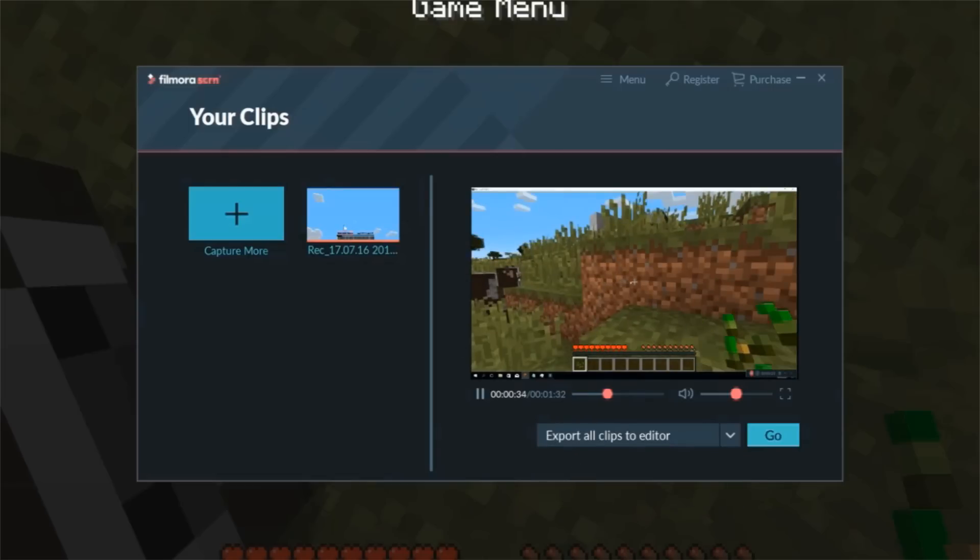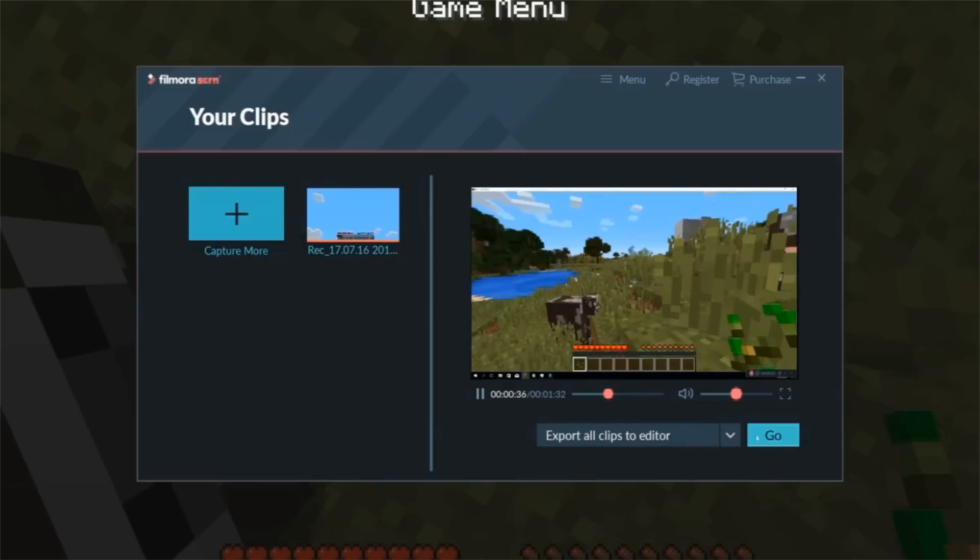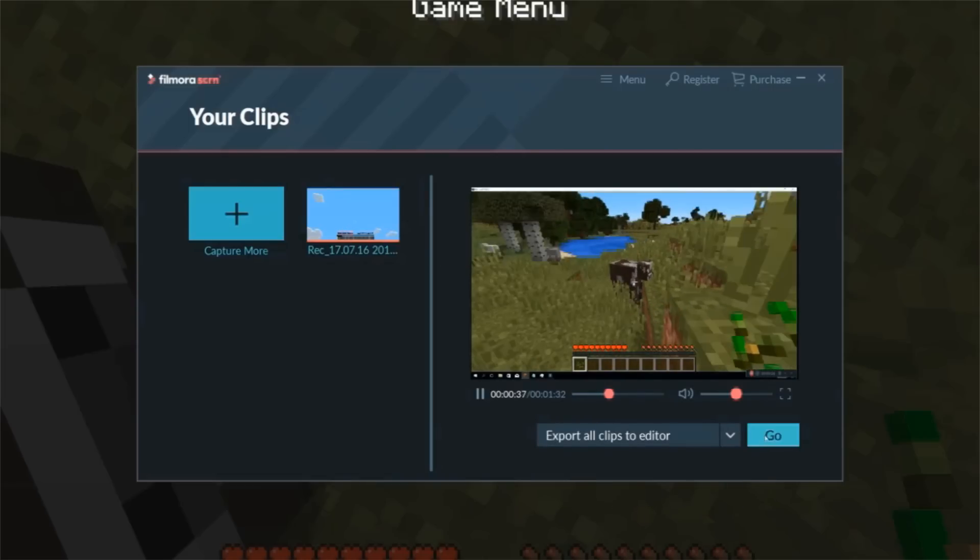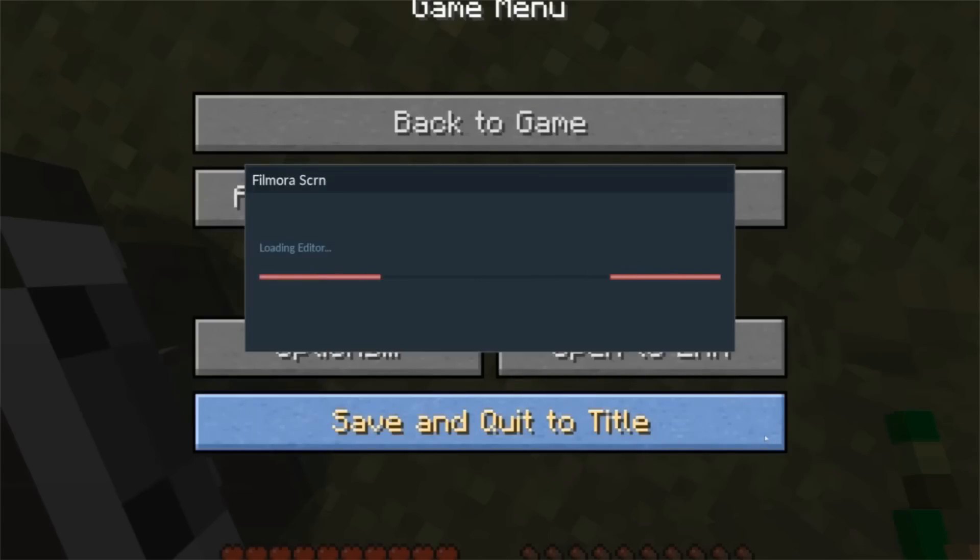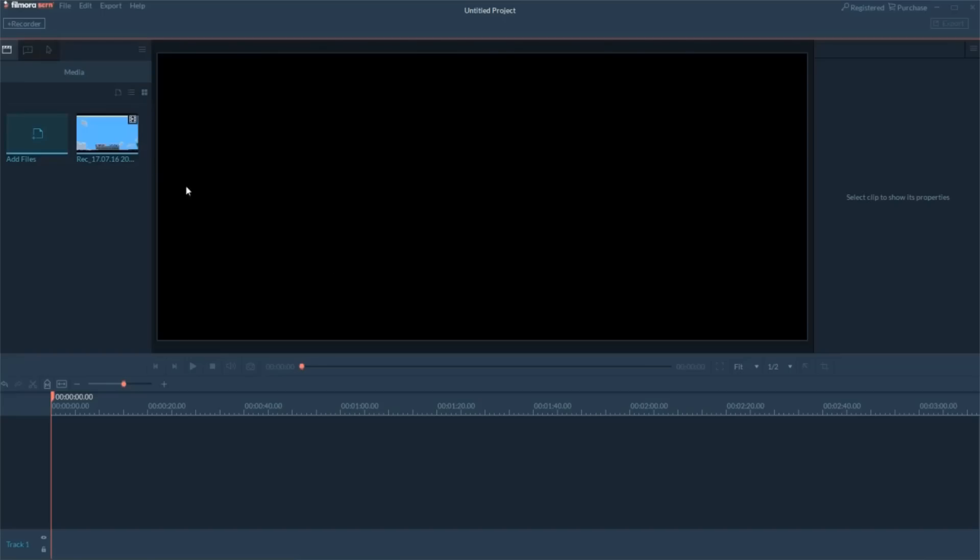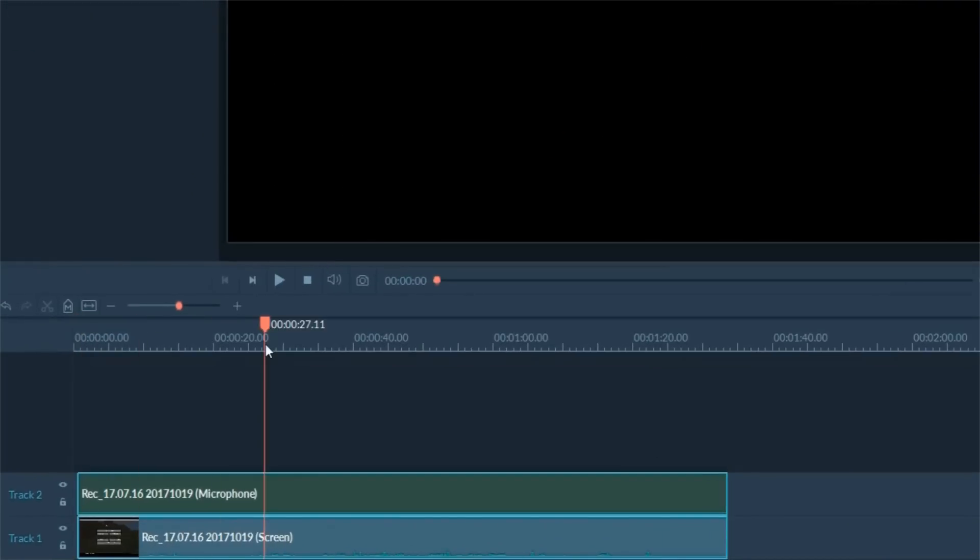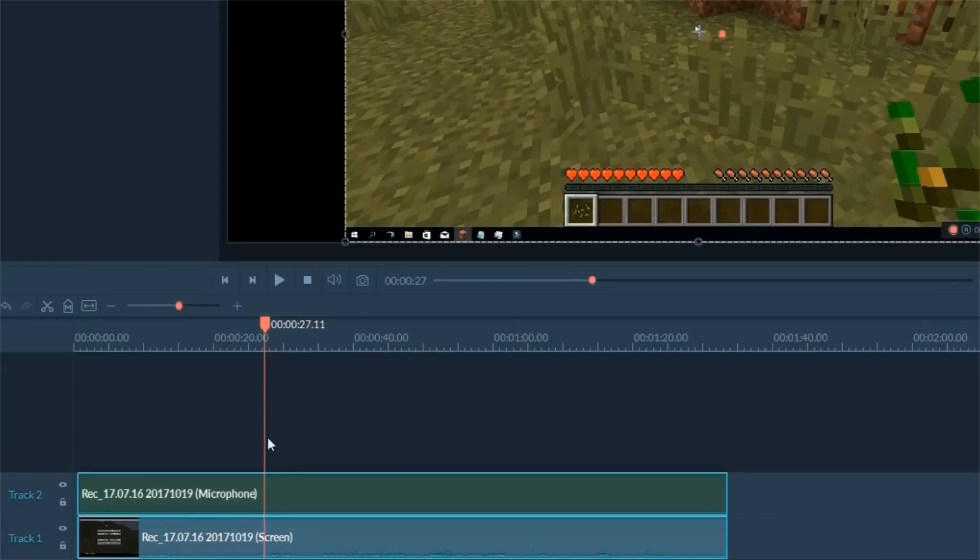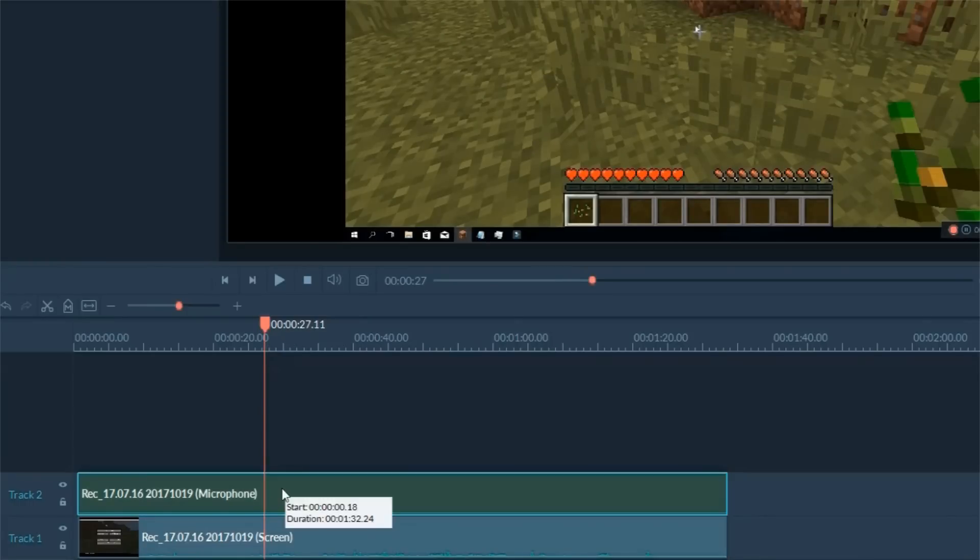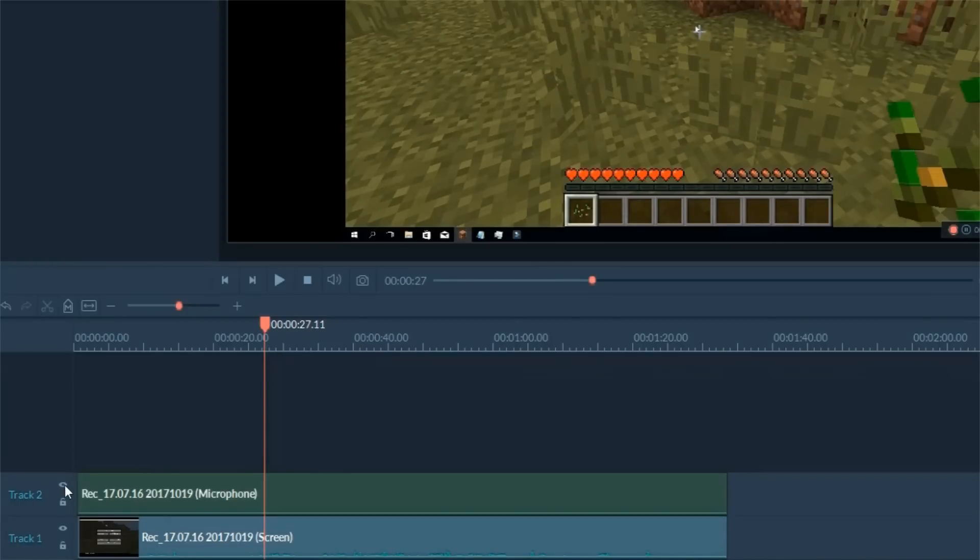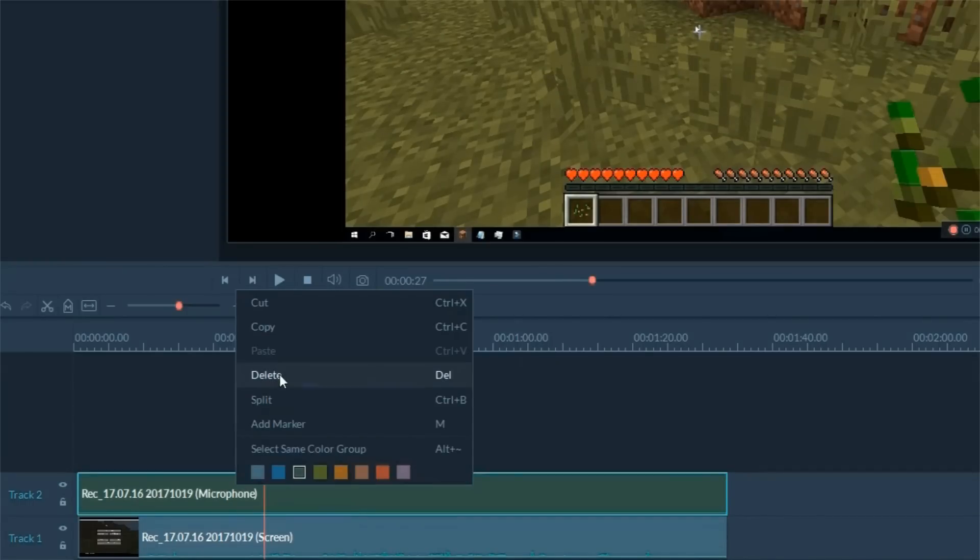Then select Export to Editor and click Go to begin editing. To start with, drag your clips to the timeline and it'll split into a video track and an audio track. You can mute or delete audio track if necessary.